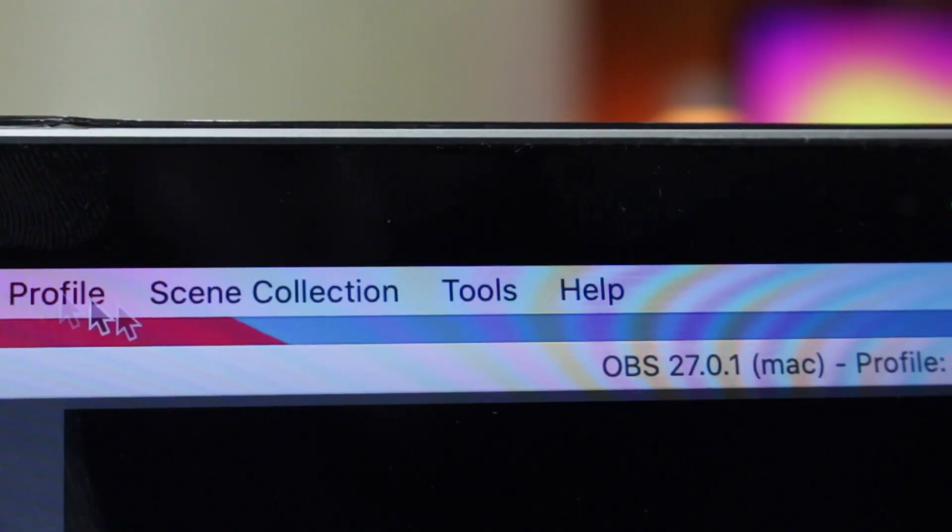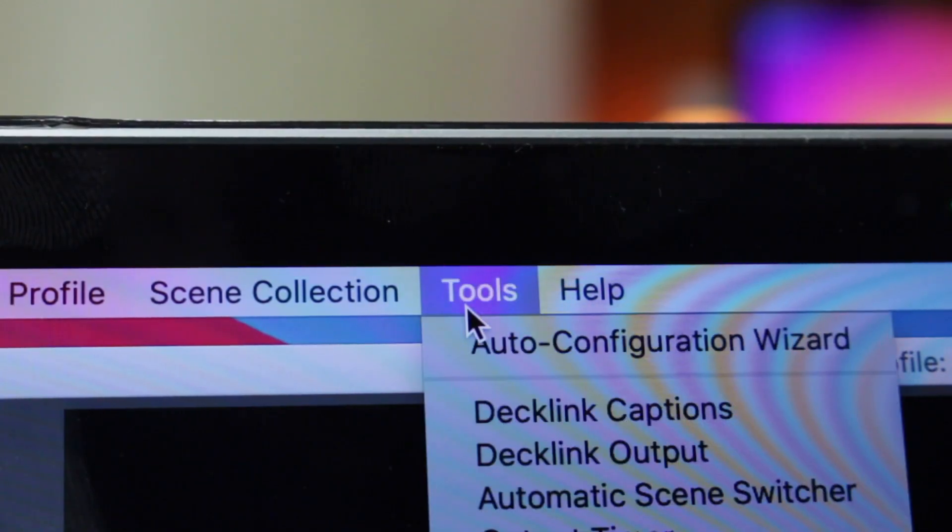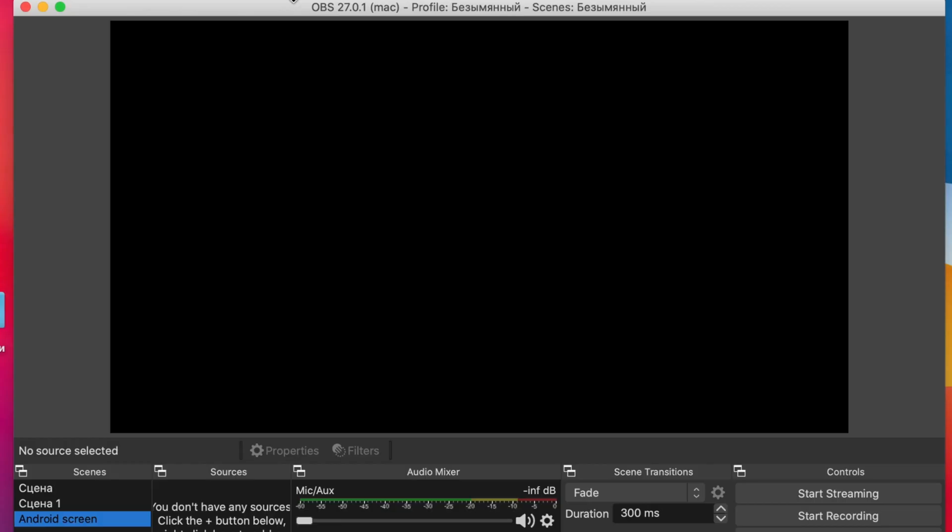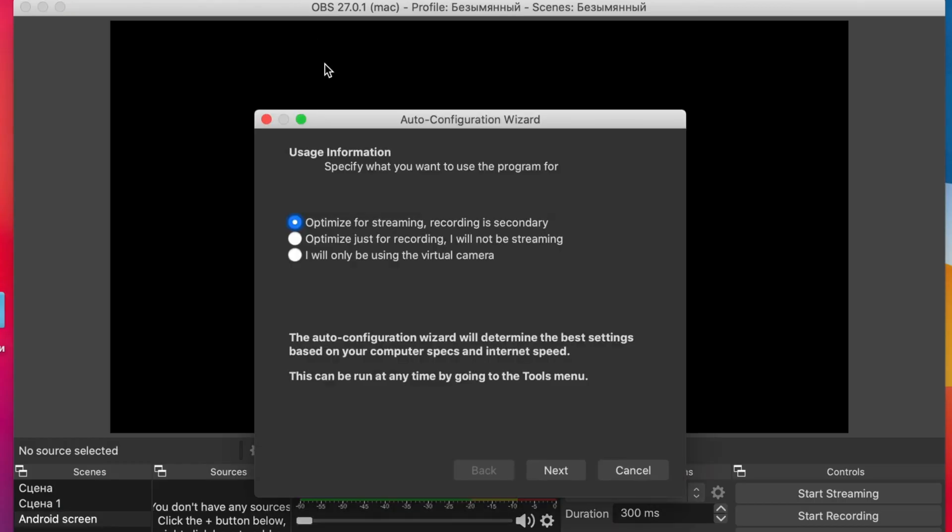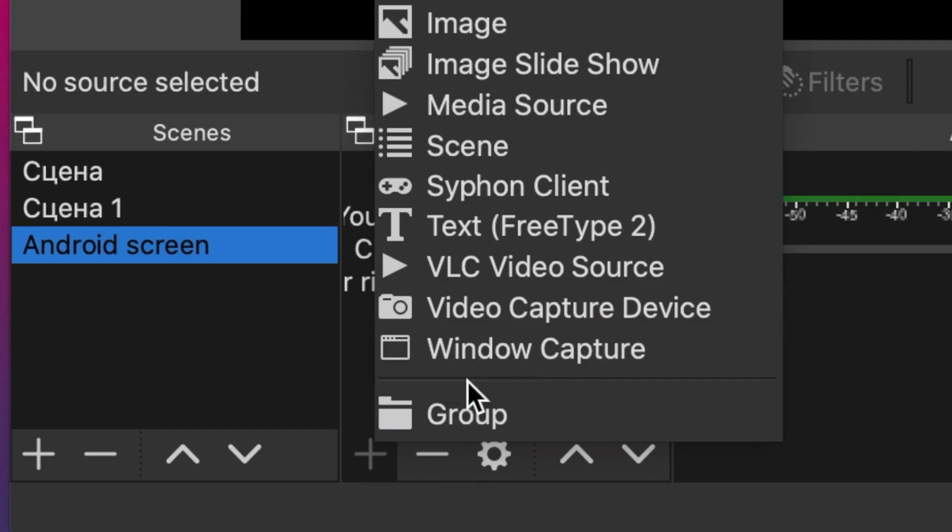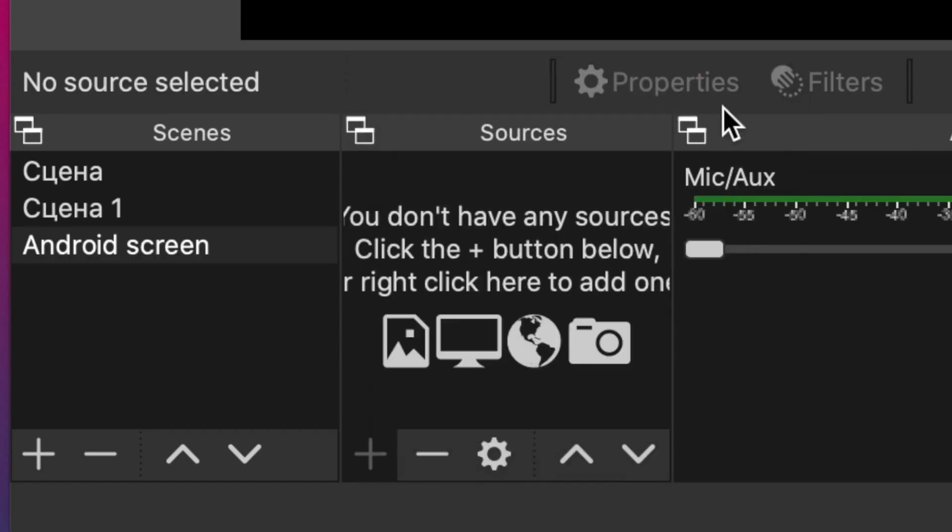Next, launch the application, then find and click on the tools and choose Auto Configuration Wizard. Then select the platform where you want to broadcast your game or presentation streaming. On OBS, click the plus icon to add sources, and then click Window Capture.